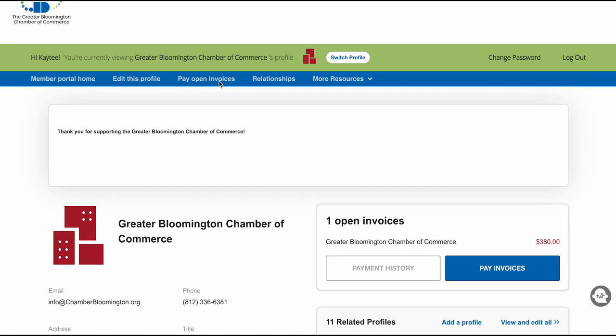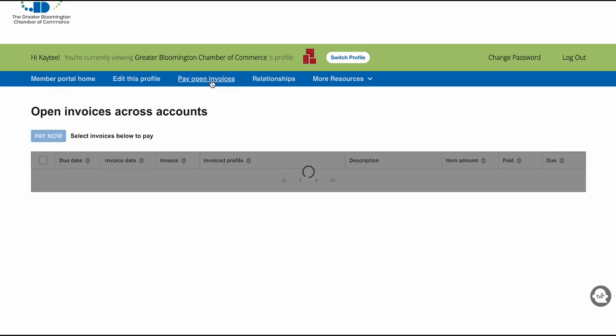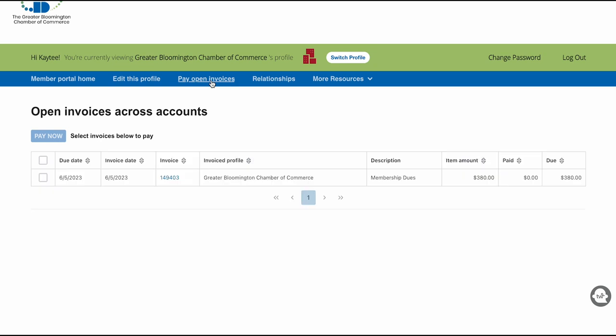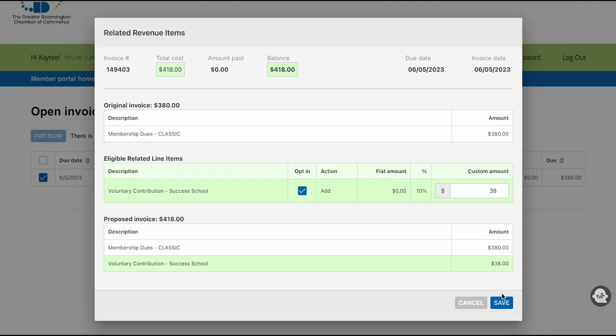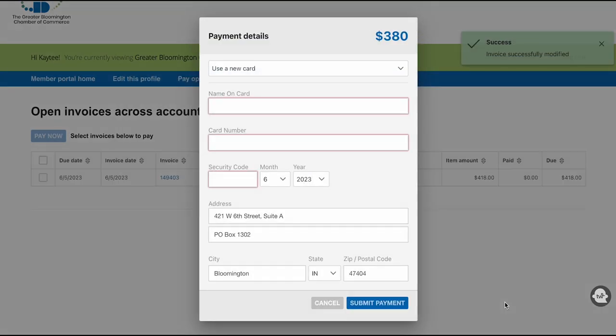The next tab on the navigation bar is Pay Open Invoices. Whether that be member dues, sponsorship invoices, or even a ticket for an event, this will show up here. To pay an invoice, just click on the one you want to pay and select Pay Now. You will be able to enter in all of your credit card information to submit.